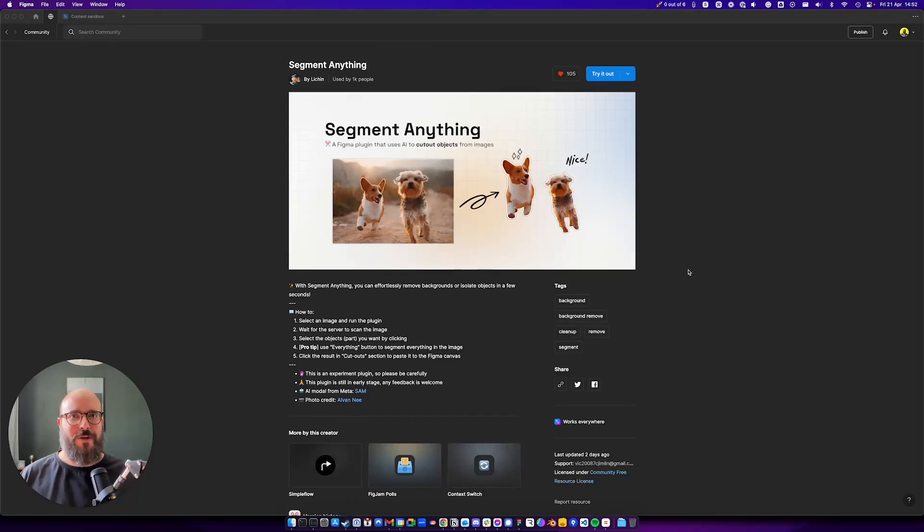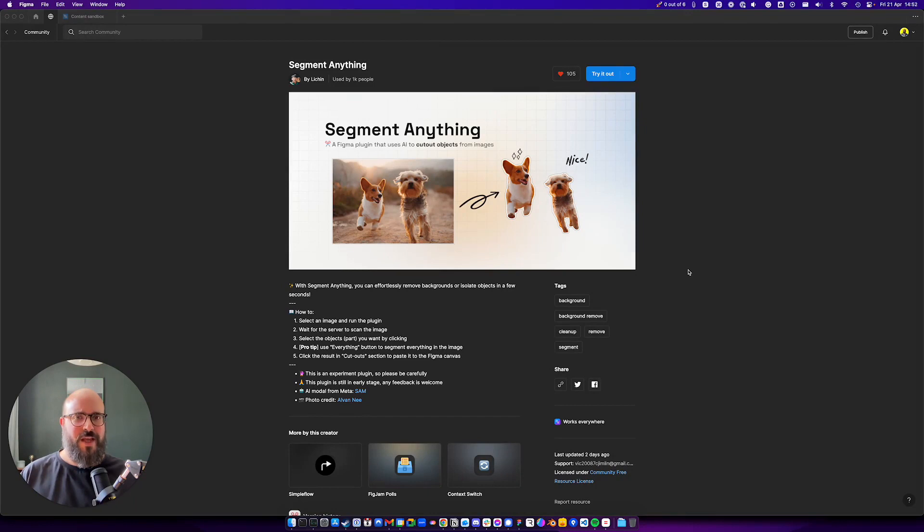Hi everyone, welcome back to another Bite Size Tip. Today I'm talking about the Figma plugin called Segment Anything.